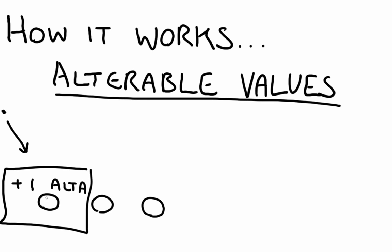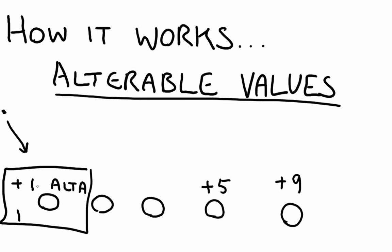Now, in theory, by using alterable values, this one could have 1 added to it for damage. You could have one over here which is plus 5, and one over here who's almost dead at, say, plus 9. And that way, you can shoot multiple objects and they will all have independent health. So that's how alterable values work. Let's put that into practice now.